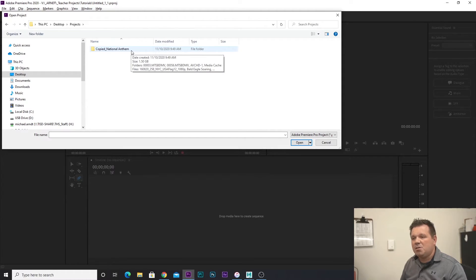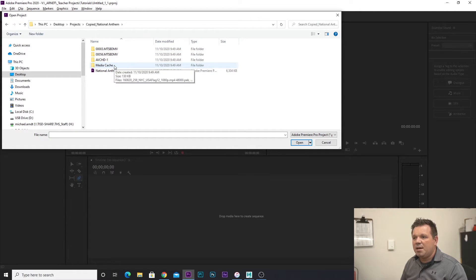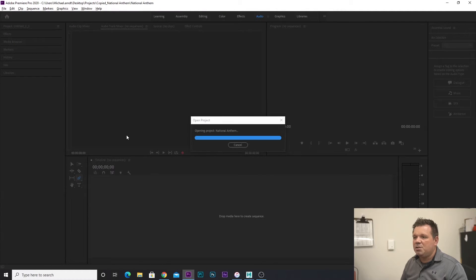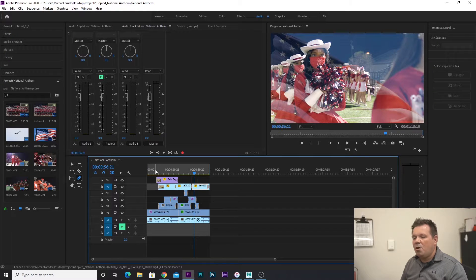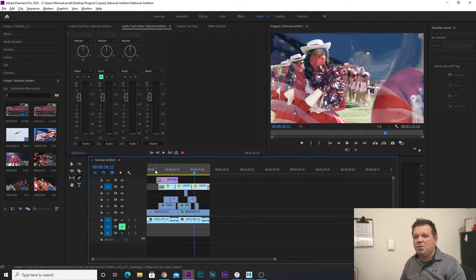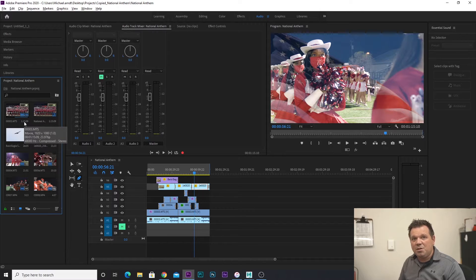There's my National Anthem. It also has the media cache and other files along with the video. Let's click on National Anthem — and there you go, there are all of my clips right there. It looks like I opened up the same project, but you can see in my Project Panel there are a lot less clips than what was originally there. So it saved a lot of space and time.